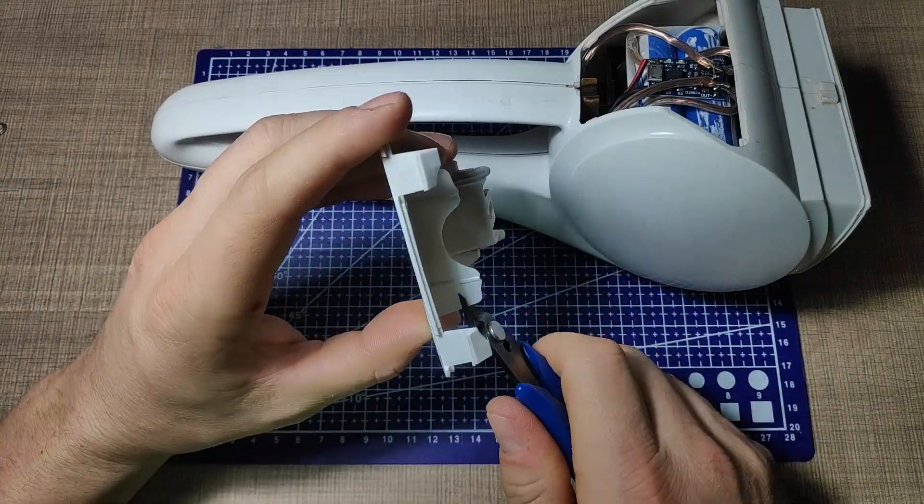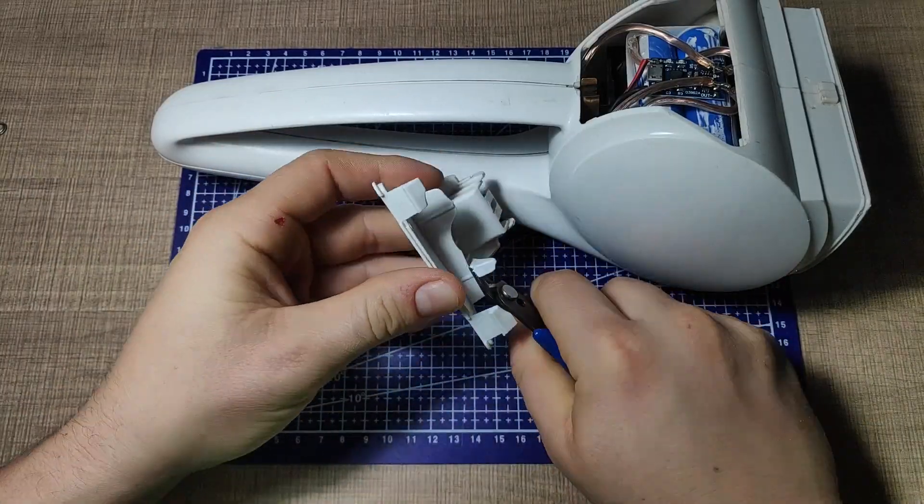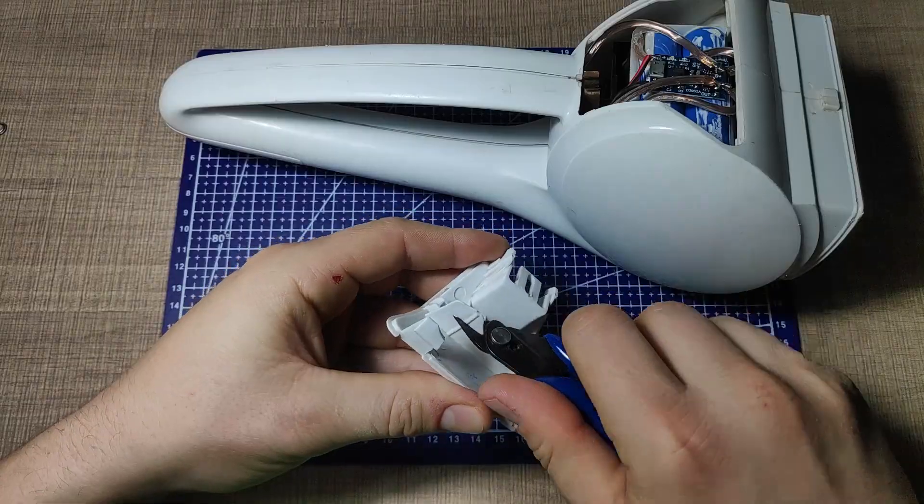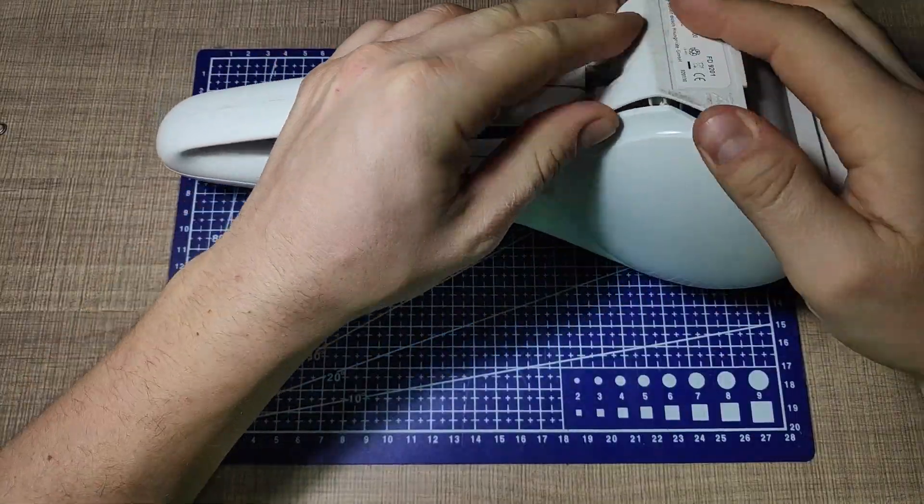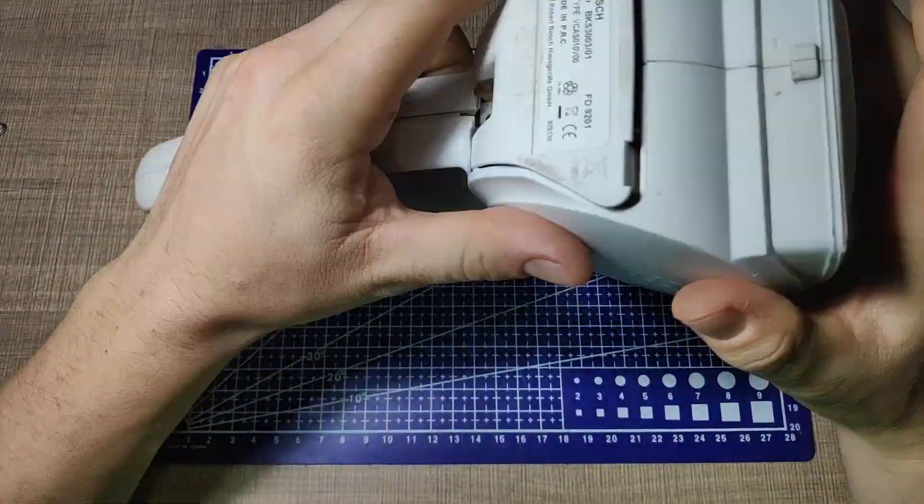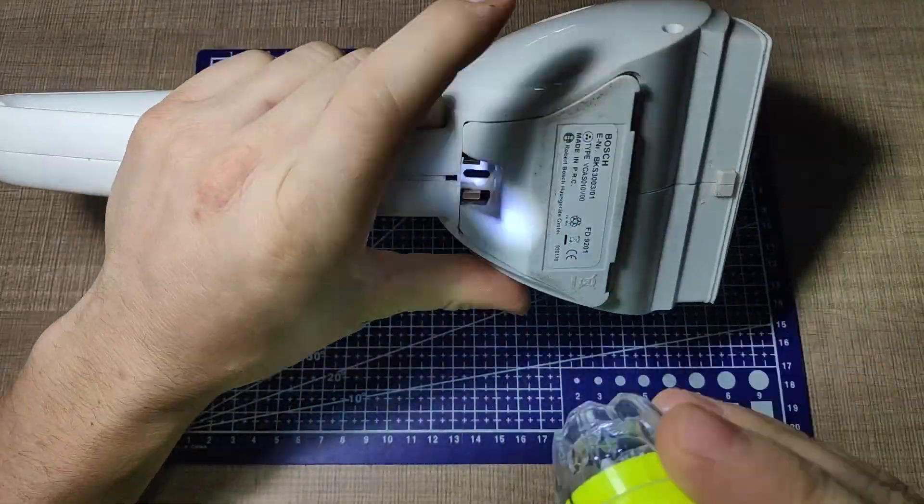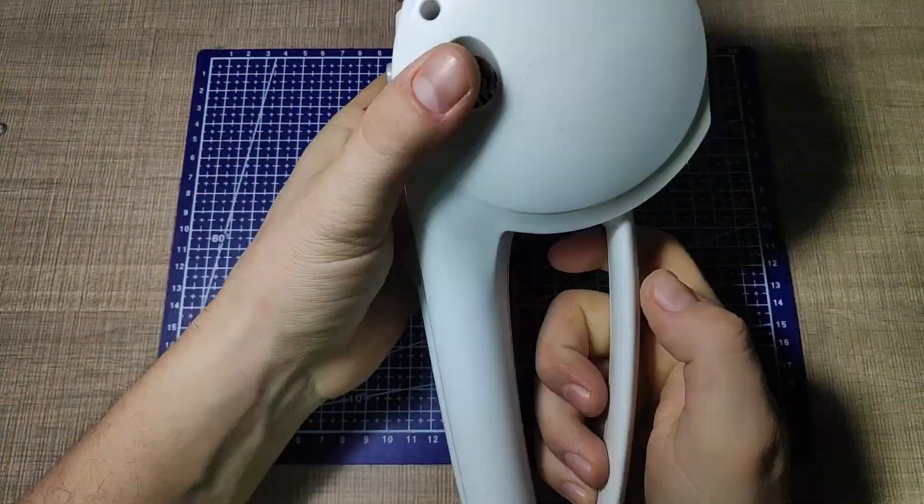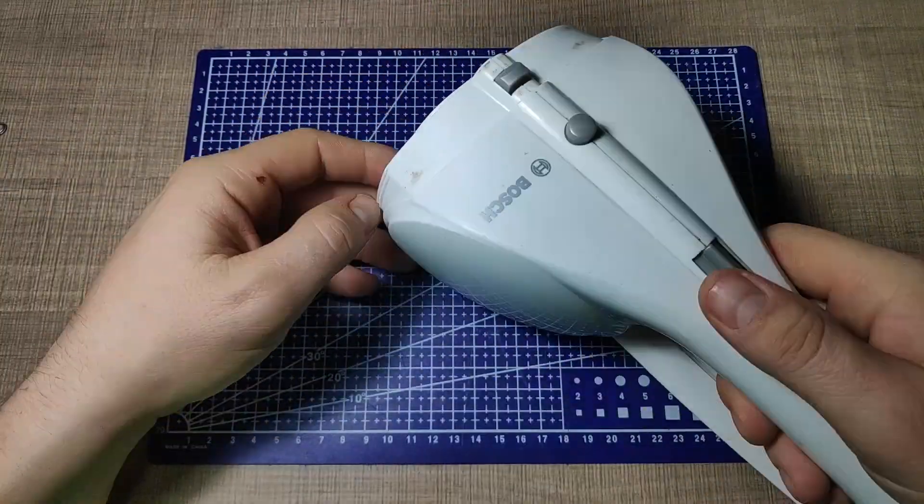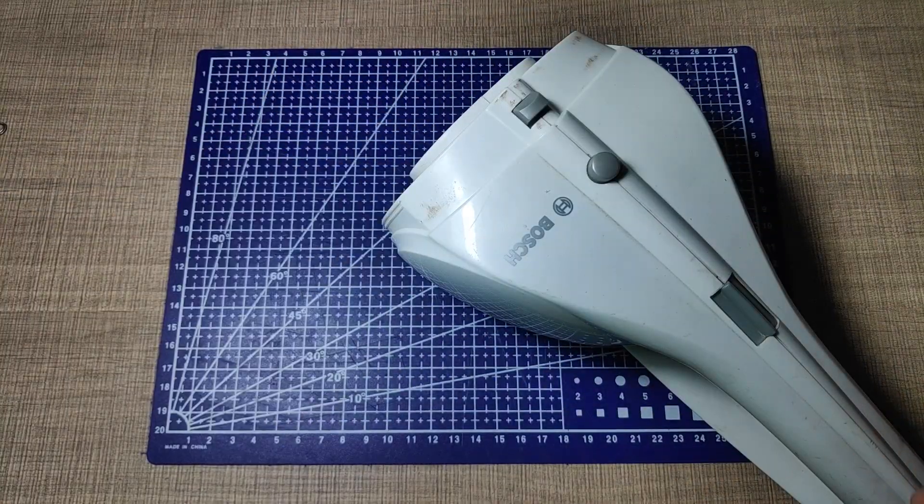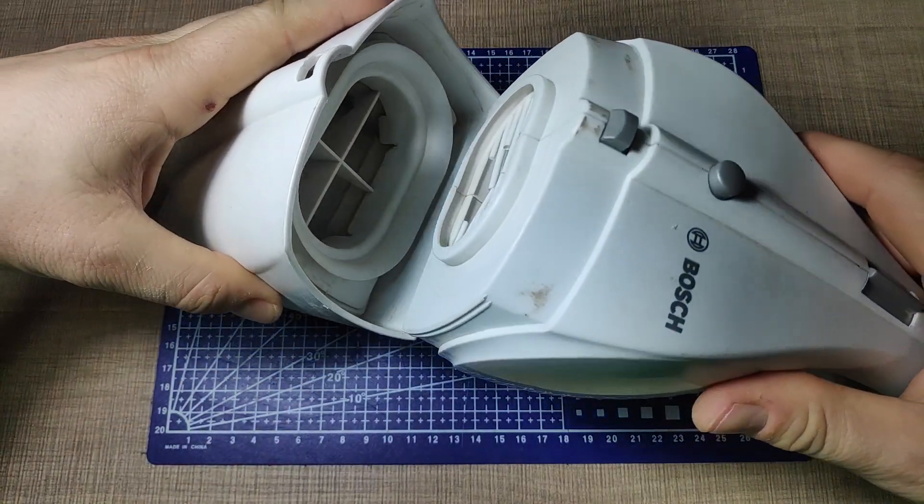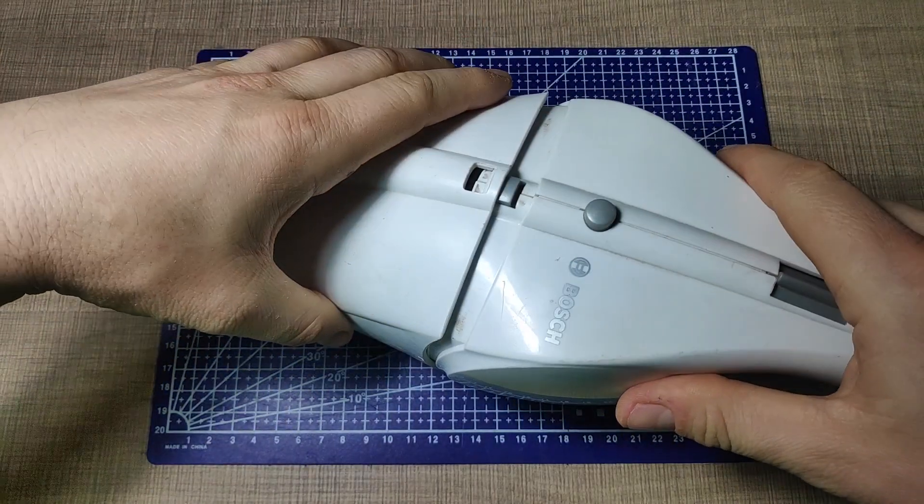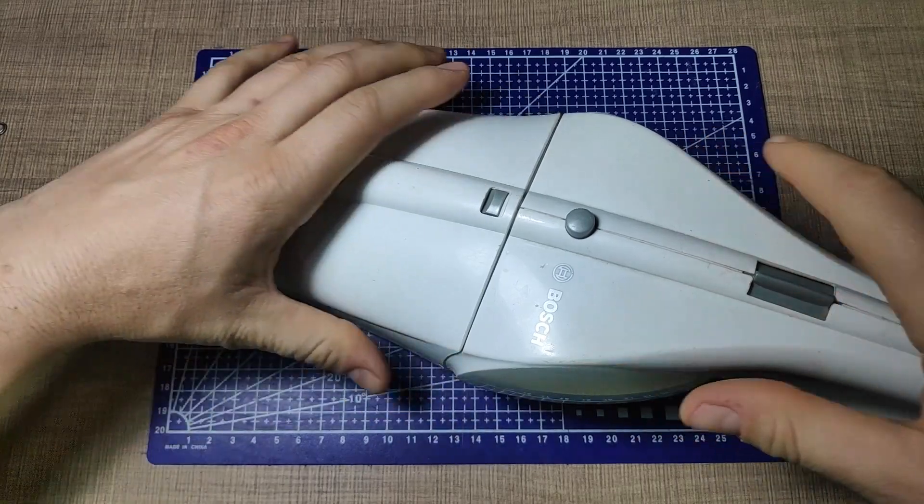So with everything working now I trimmed two of the plastic pieces that pushed on the original battery pack from the cover and closed it all up. After the filter was put back in its place and the front put back on I once again had a working handheld vacuum cleaner.